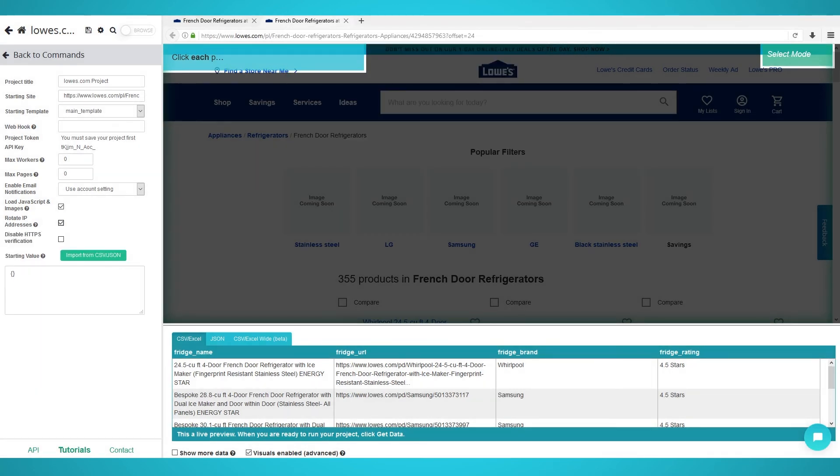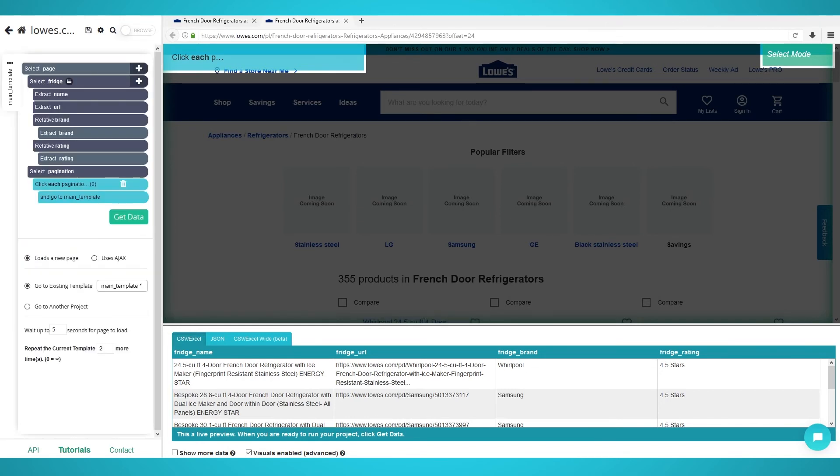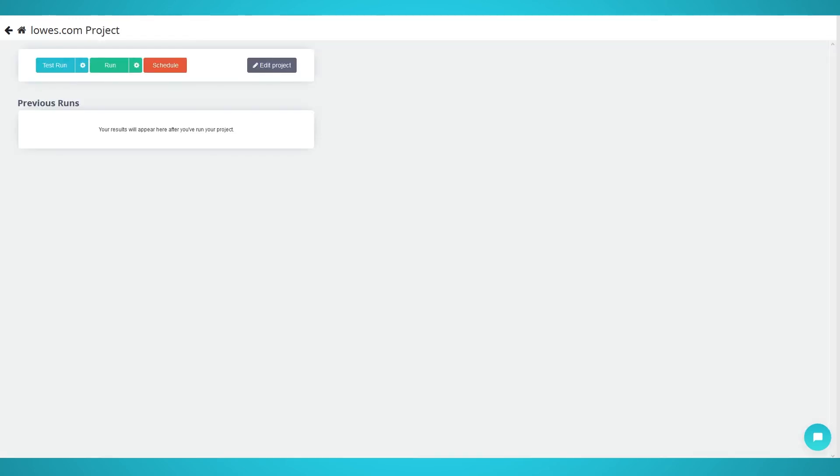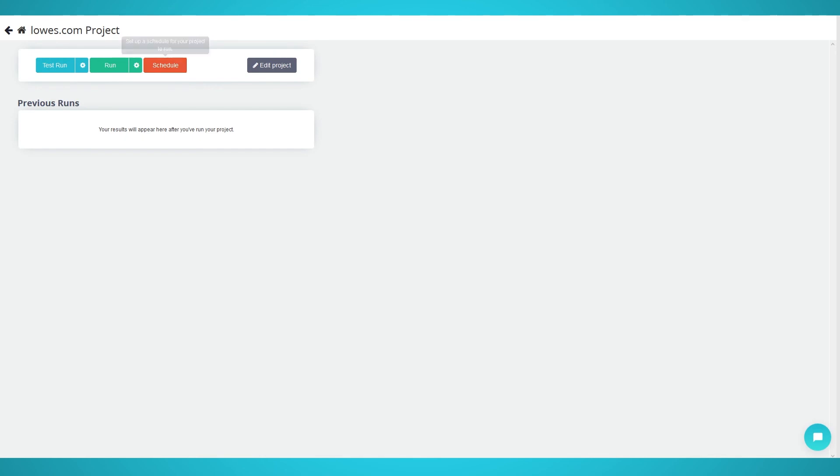Starting your scrape project. Now that you set up your selects, relative selects, and pagination, it's time to begin our scraping. To begin scraping, click the green get data button on the left pane. Now you can test, run, or schedule your scrape. We're going to click run to start the scraping process just once.